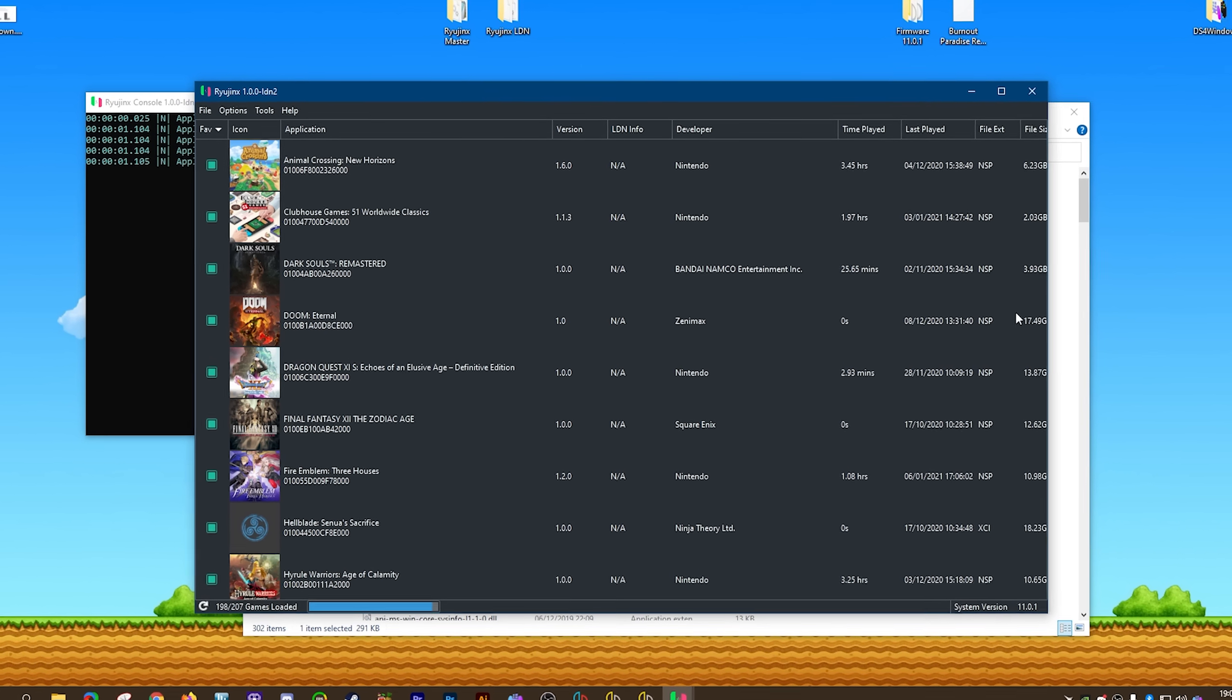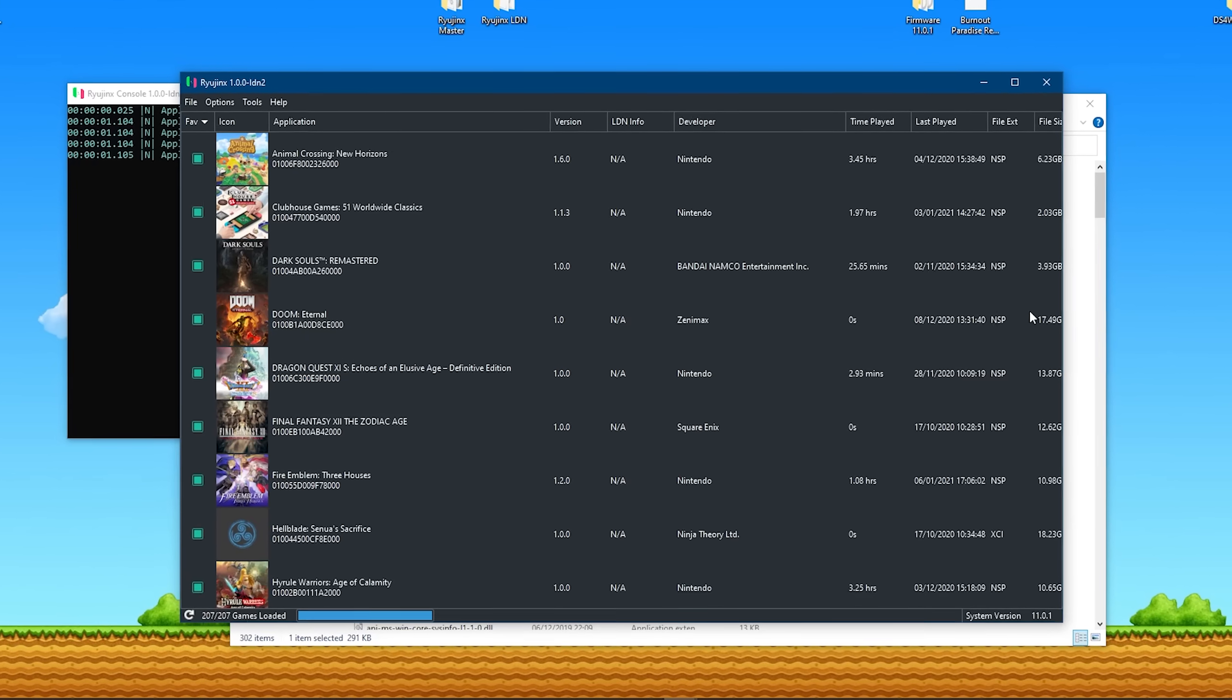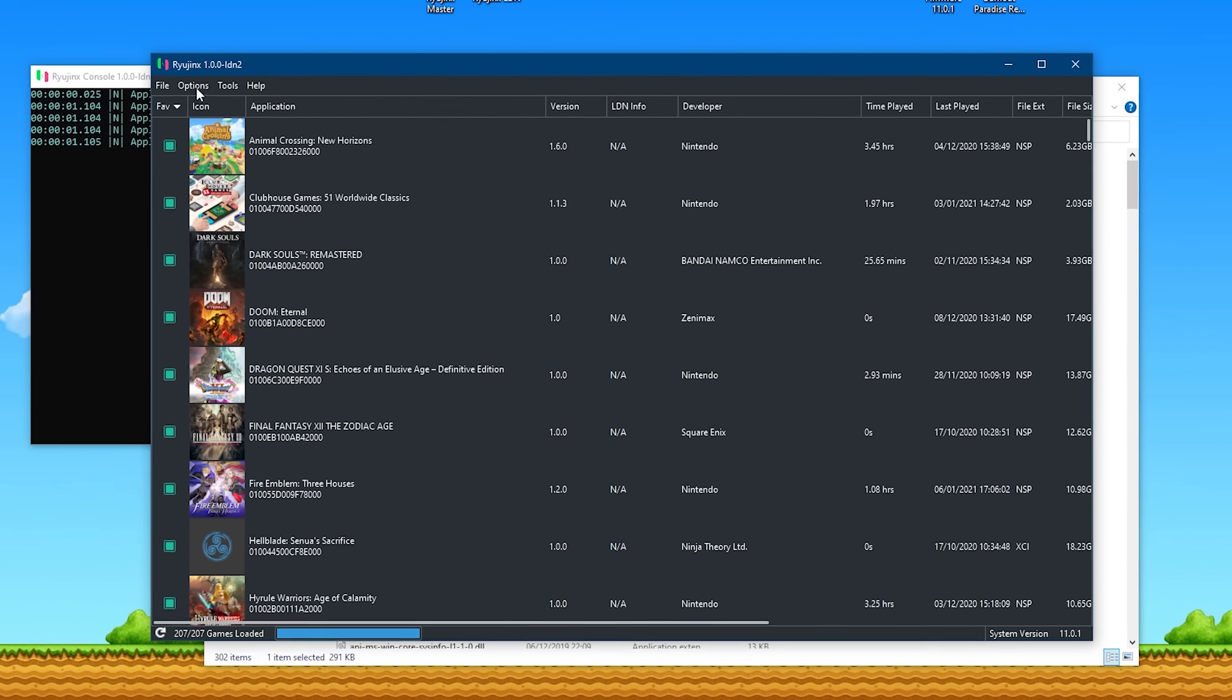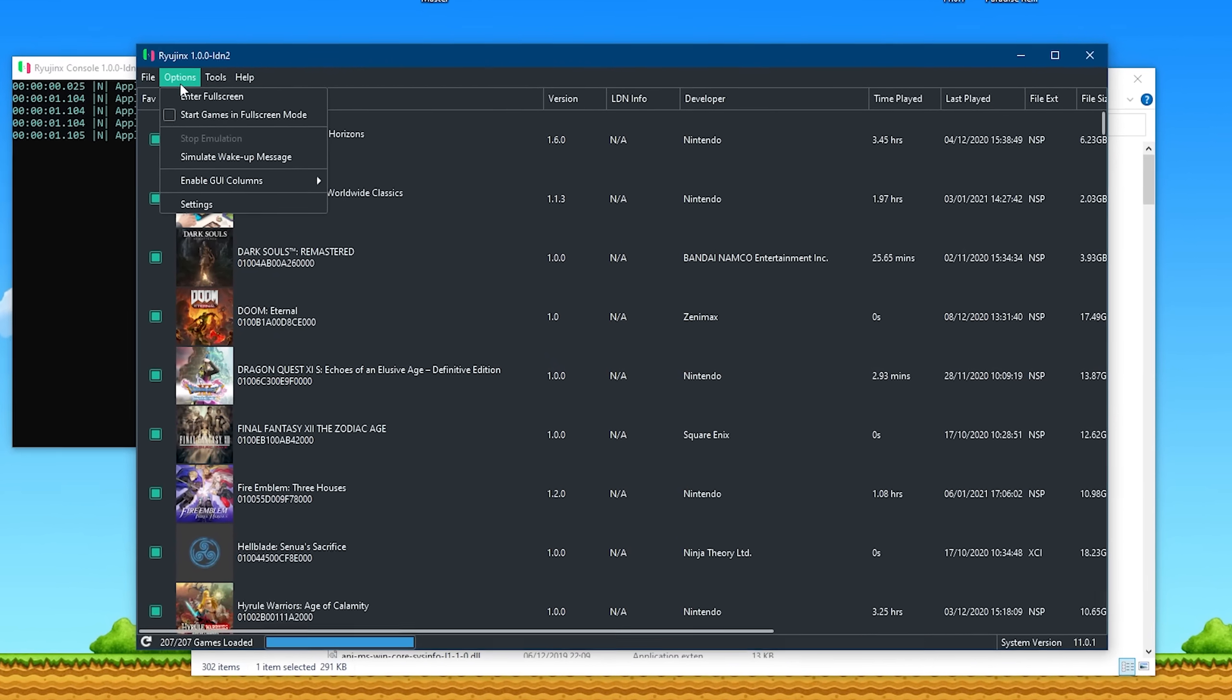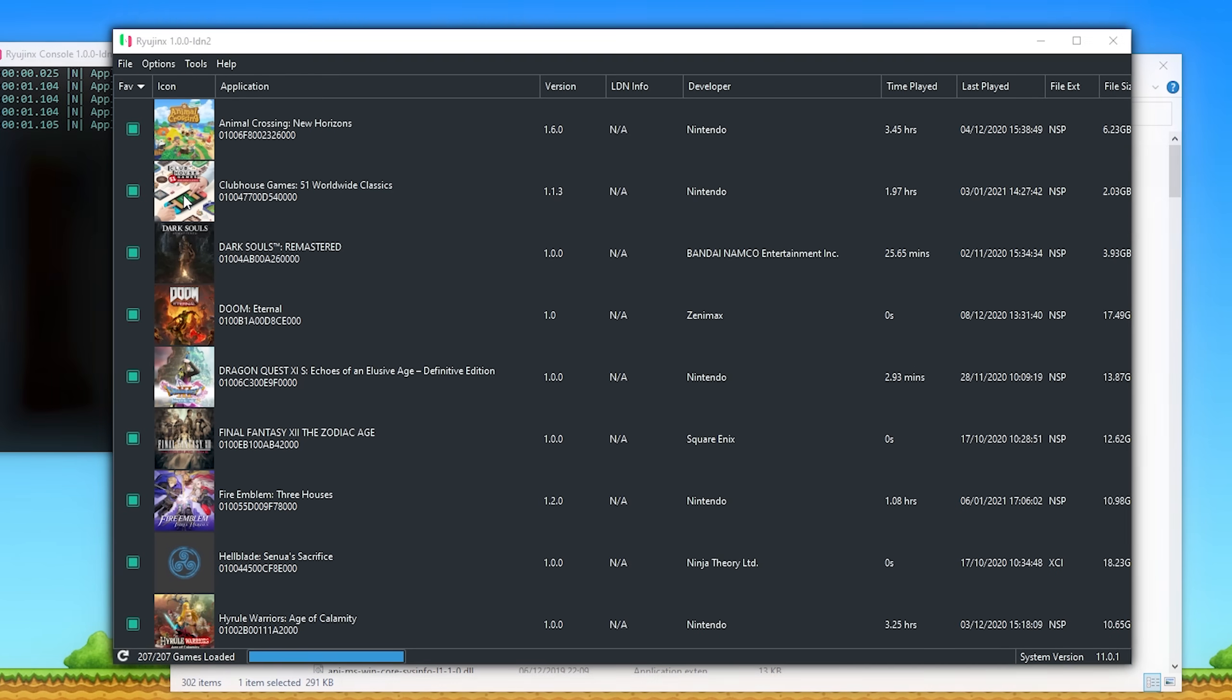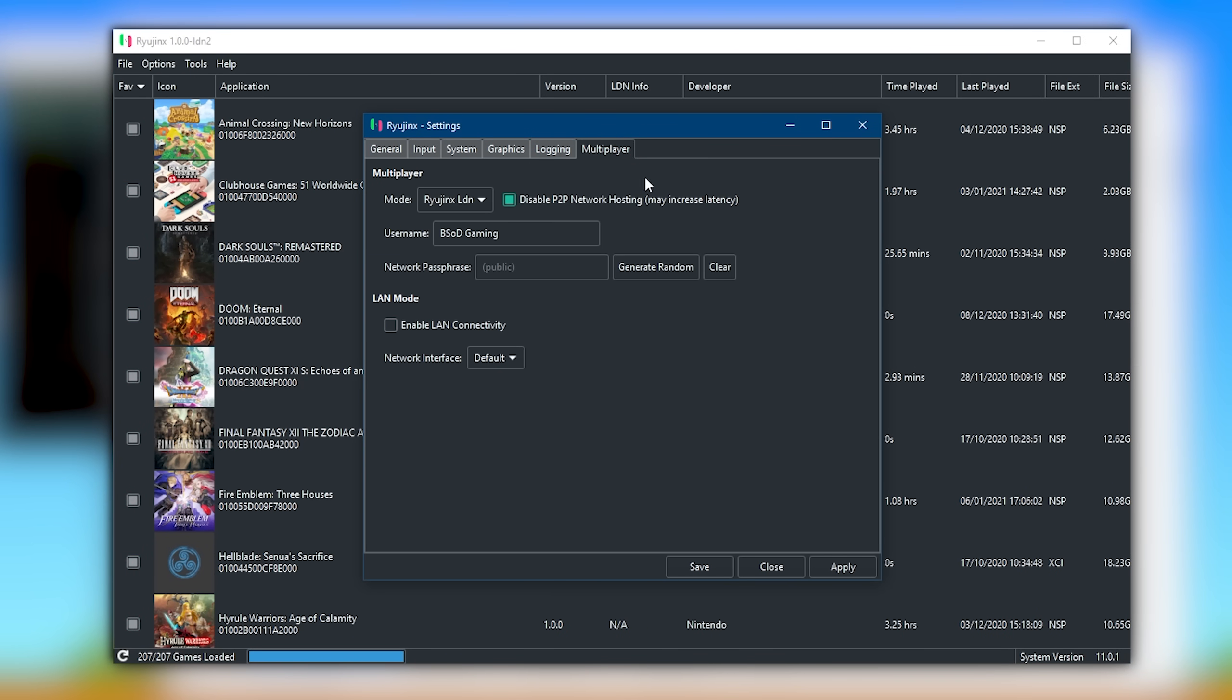The only difference, as I previously said, is that this build enables online multiplayer via the LDN feature. By coming to Options, Settings, you can see that in addition to all of these tabs, we now have this multiplayer tab. The first thing you want to do is change the username from the default of Player to your own specific username. You also have access to this network passphrase if you want to set a password for any of the rooms you create for the emulator. For the most part, I'd advise keeping this at clear.